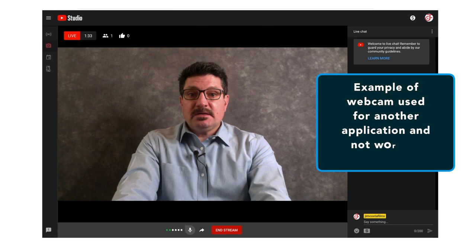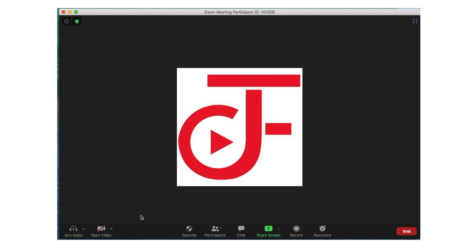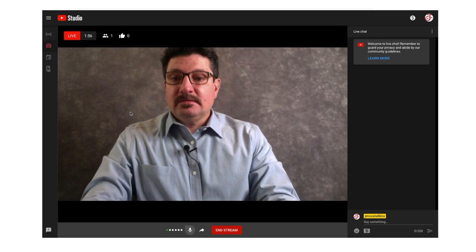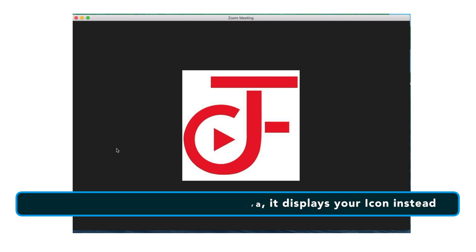Zoom won't be able to use the camera if you've already given access to it in a different application that is running — you can only do one thing at a time. So this is what it looks like: I'm doing a YouTube live stream and you can see the audio and the video. When you open Zoom, it's not reading both cameras — you'll just get my icon. That's what it looks like when the camera is taken by one application but not the other.